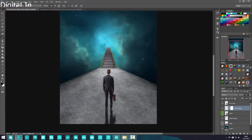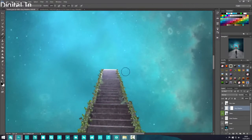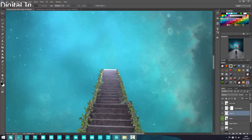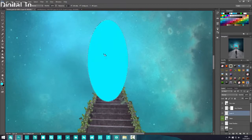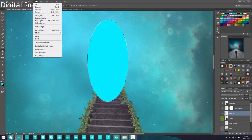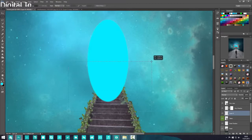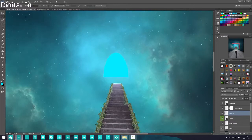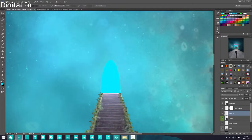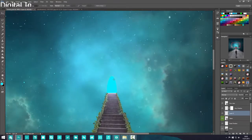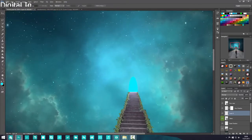To make a portal, make a new layer on top of the stairs. Select the Elliptical Marquee tool and drag out an oval. Select the Paint Bucket tool, choose a bright blue color, and fill it in. Deselect with Ctrl+D. Grab the Rectangular Marquee tool, select the bottom half, and press Delete so you just have a half-circle. Press Ctrl+T and resize it to fit the width of the stairs. Call this layer 'portal.'